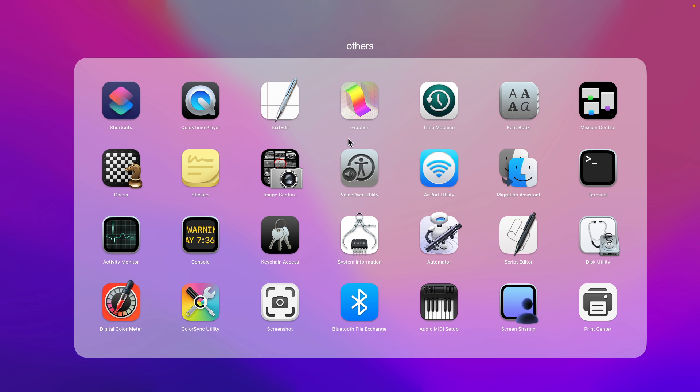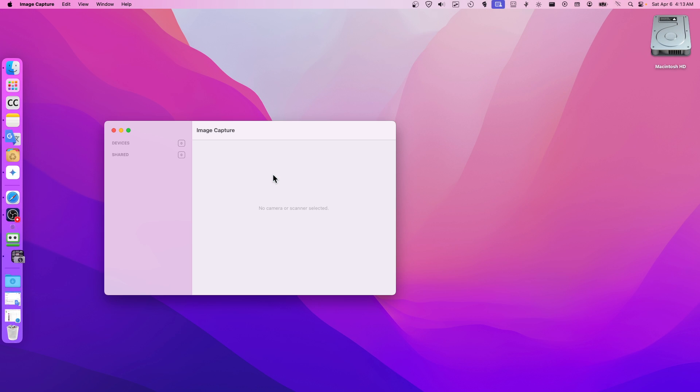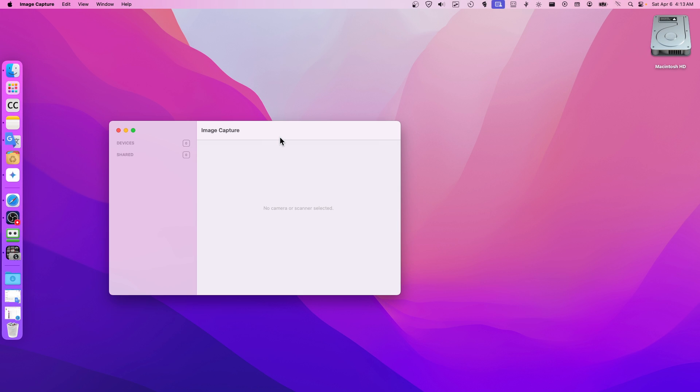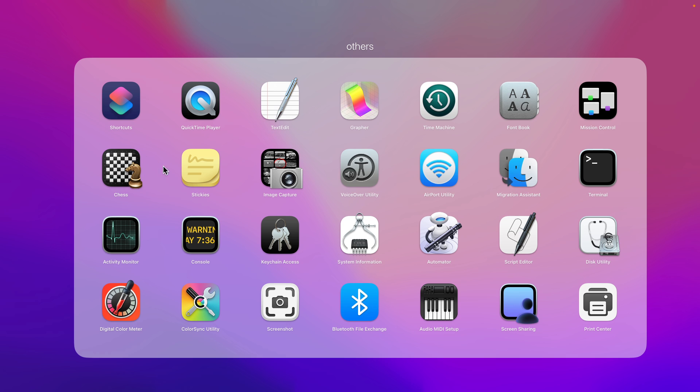And here you have a couple of apps. As you can see here, we have Screenshot, we have Screen Share, and you can see which one you have. Image Capture - you can click on here, Image Capture.